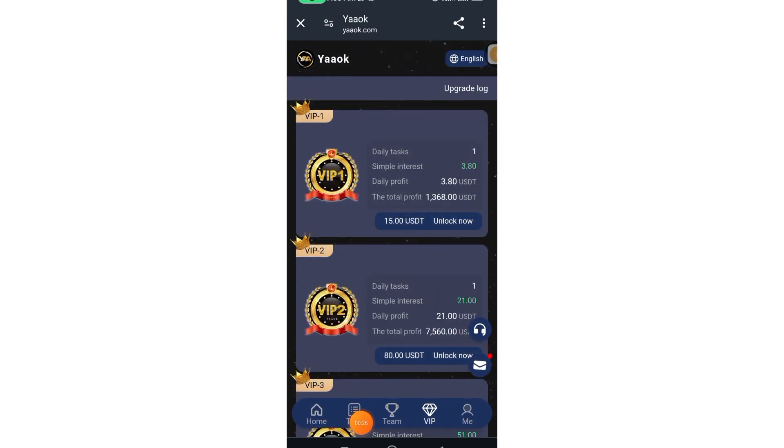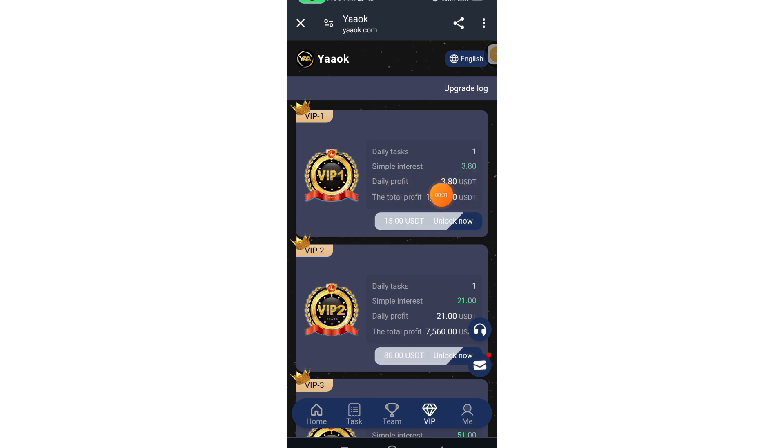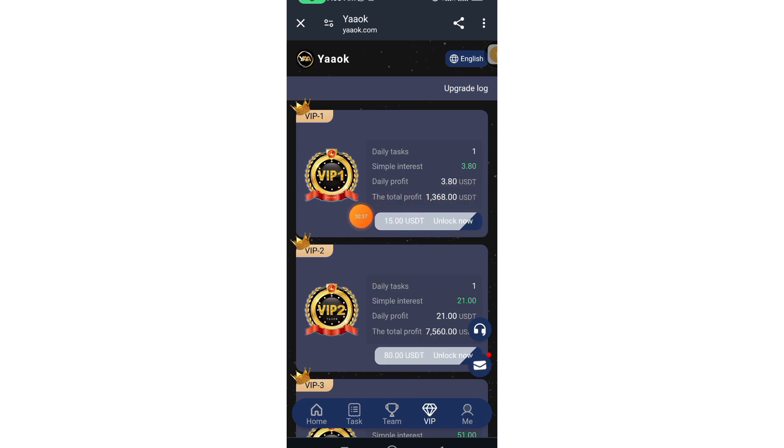So when you upgrade the VIP 1, you will have a daily profit of $3.48, total profit is $1,368.